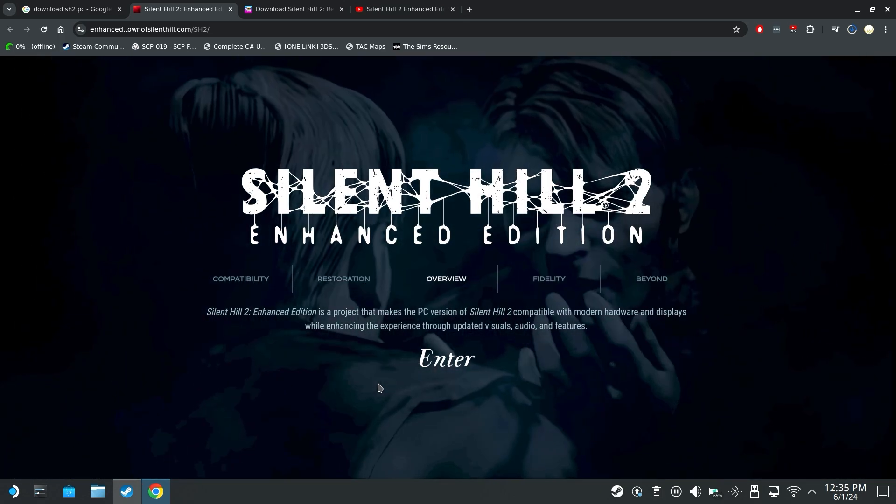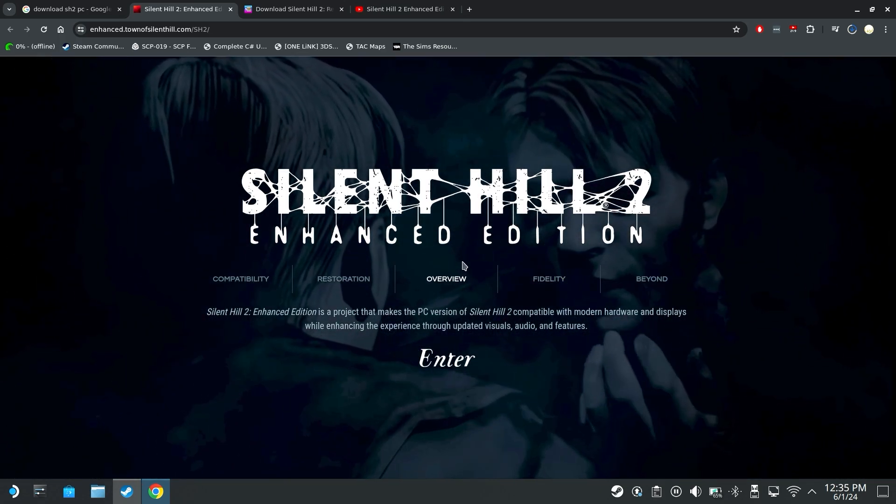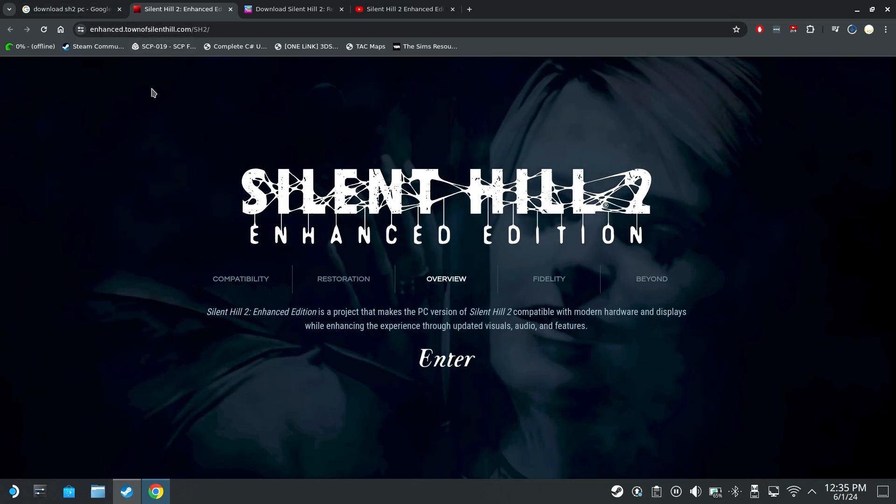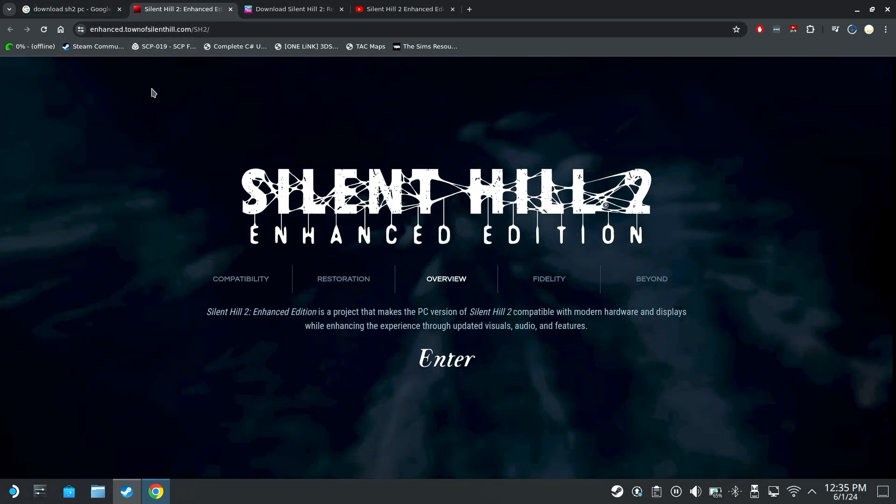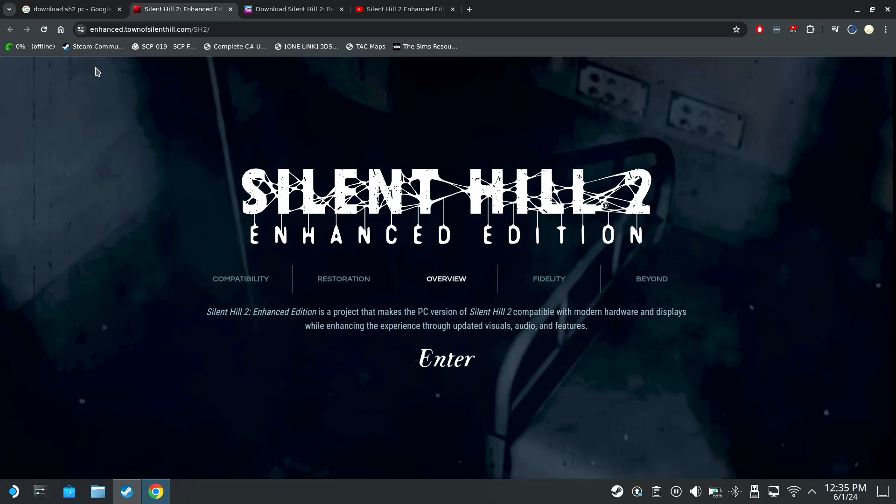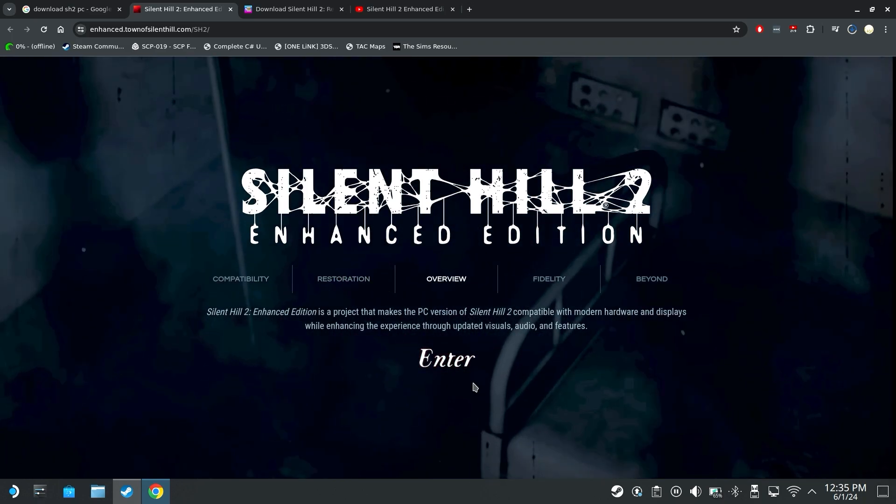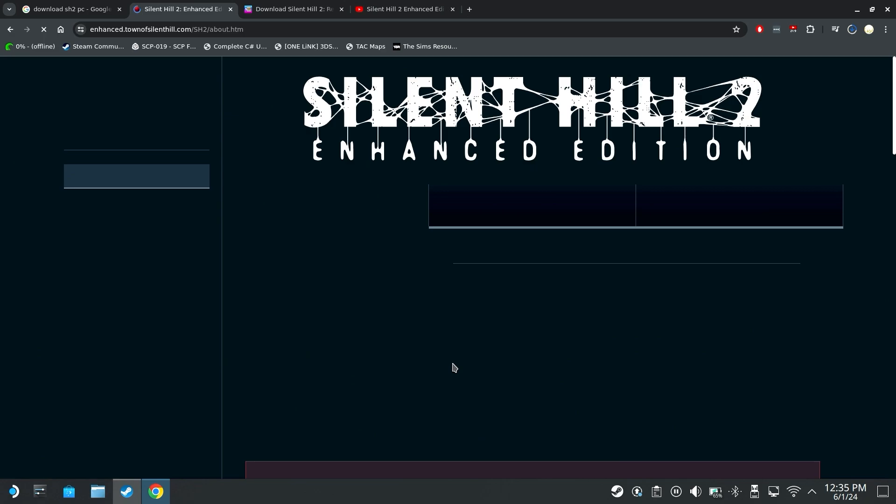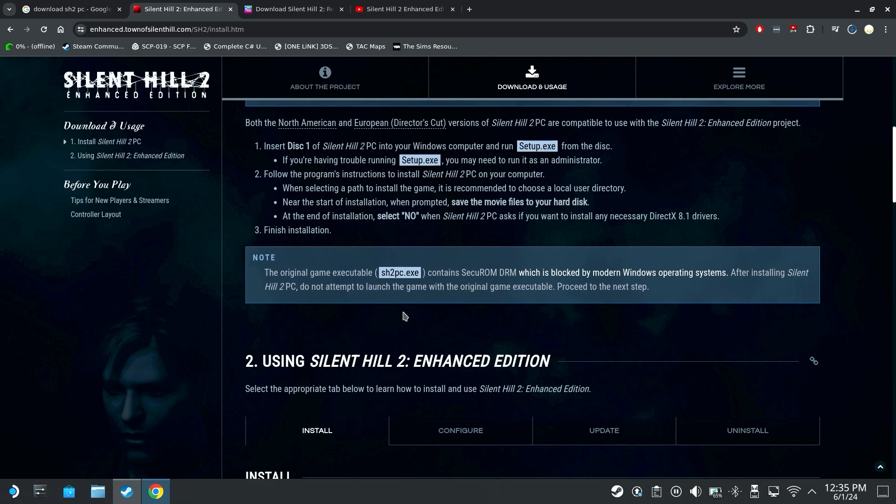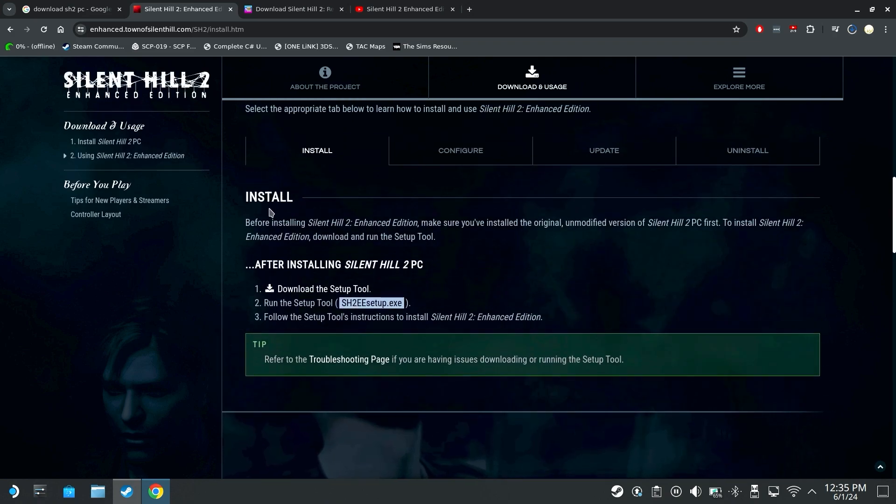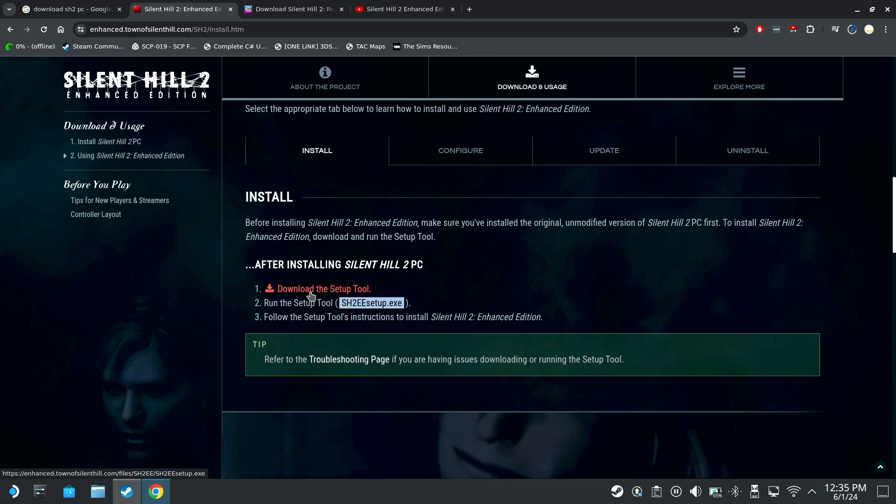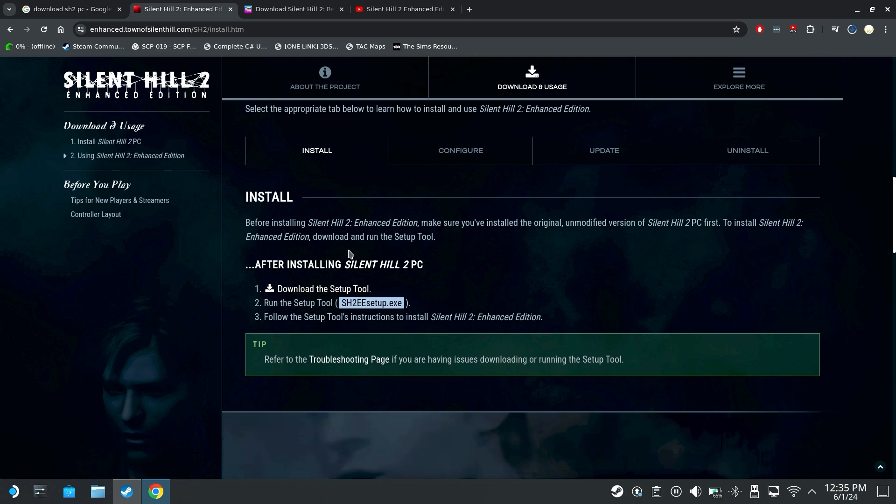First off we're going to go to Silent Hill 2 Enhanced Edition website. The link to these websites are in the description below but you just type into Google Silent Hill 2 Enhanced Edition. We'll click enter, click here on download and usage and scroll down under the install section and it'll say download the setup tool. So we'll click that and download that.